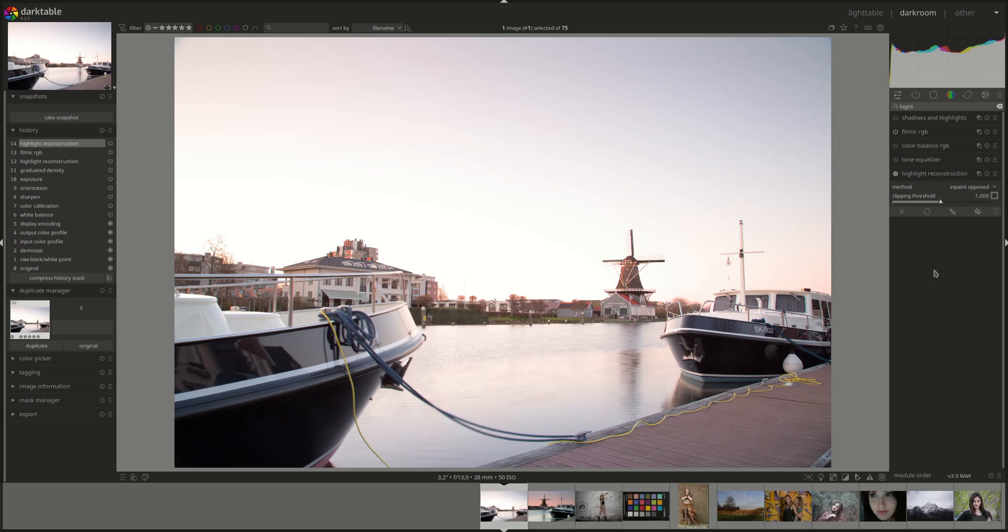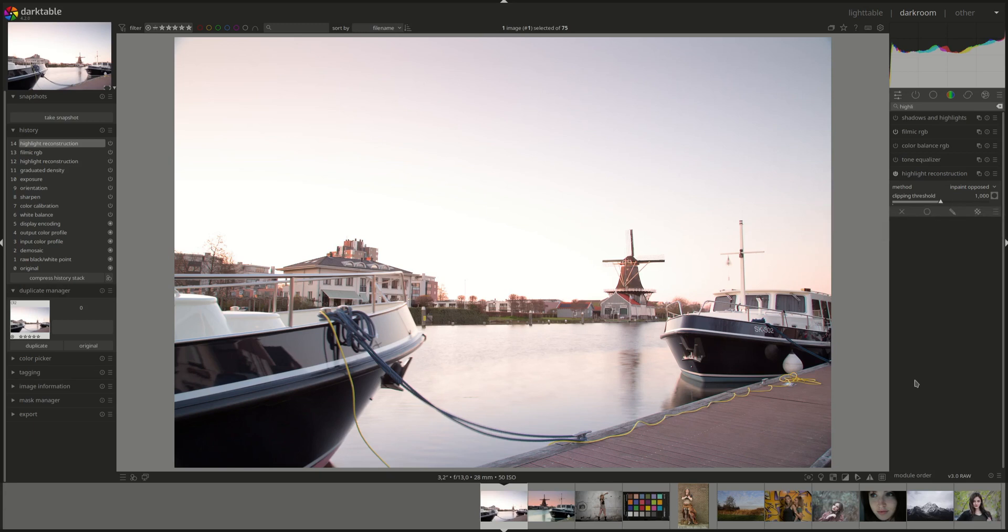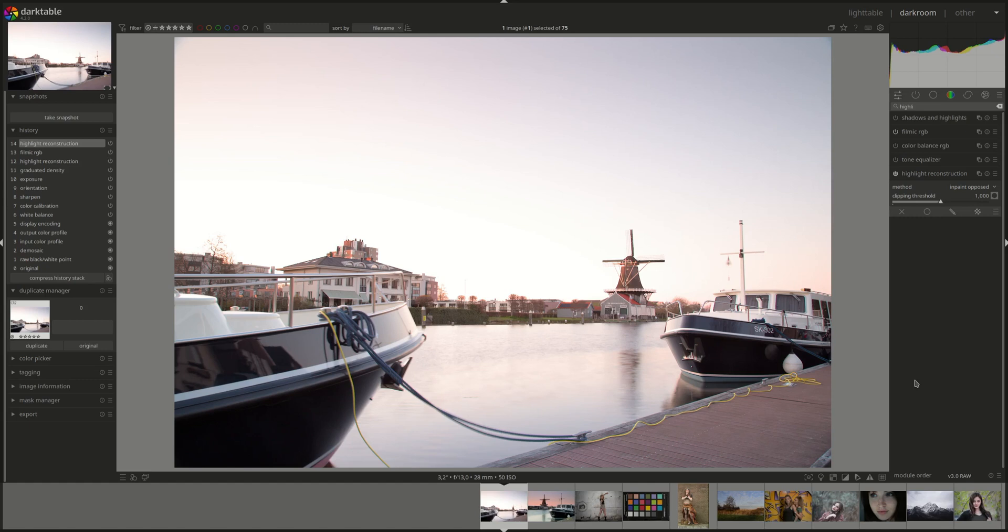Alright, so the first one and the new default is inpaint opposed. And how it works is that it restores, I'm quoting from the manual, it restores clipped pixels by using an average of adjacent unclipped pixels to estimate the correct color. So for each pixel, it looks at the pixels around it and tries to average them to estimate the correct color of the pixel in question. This works well for the majority of images, but may fail where the clipped areas are adjacent to areas of a different color.